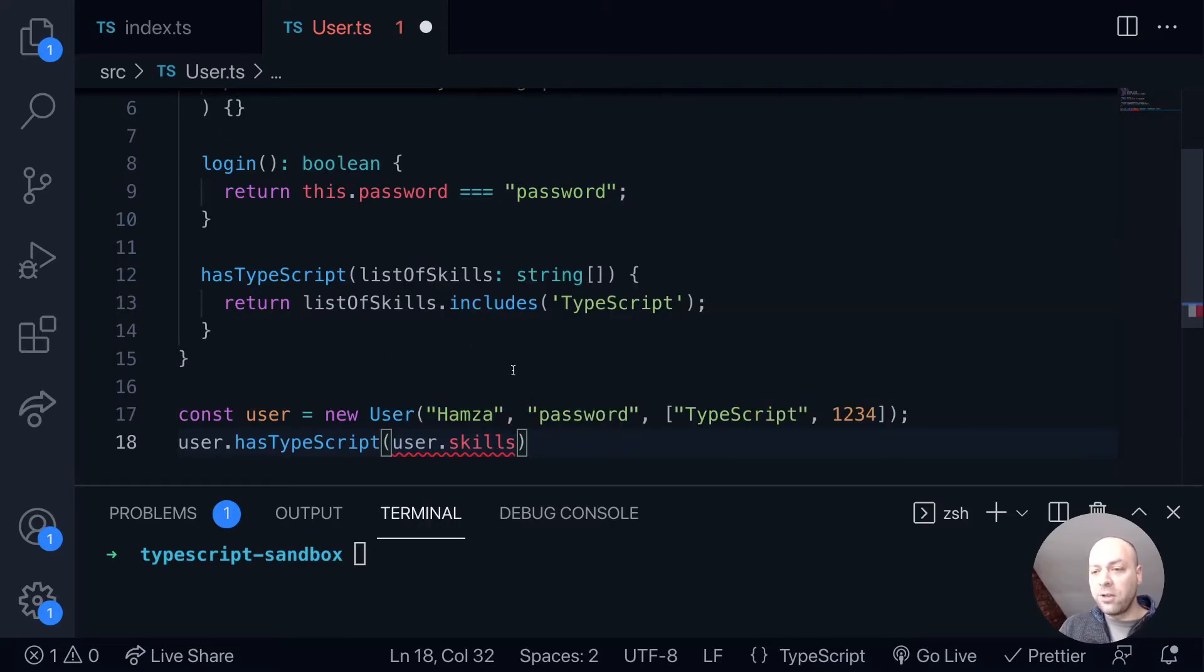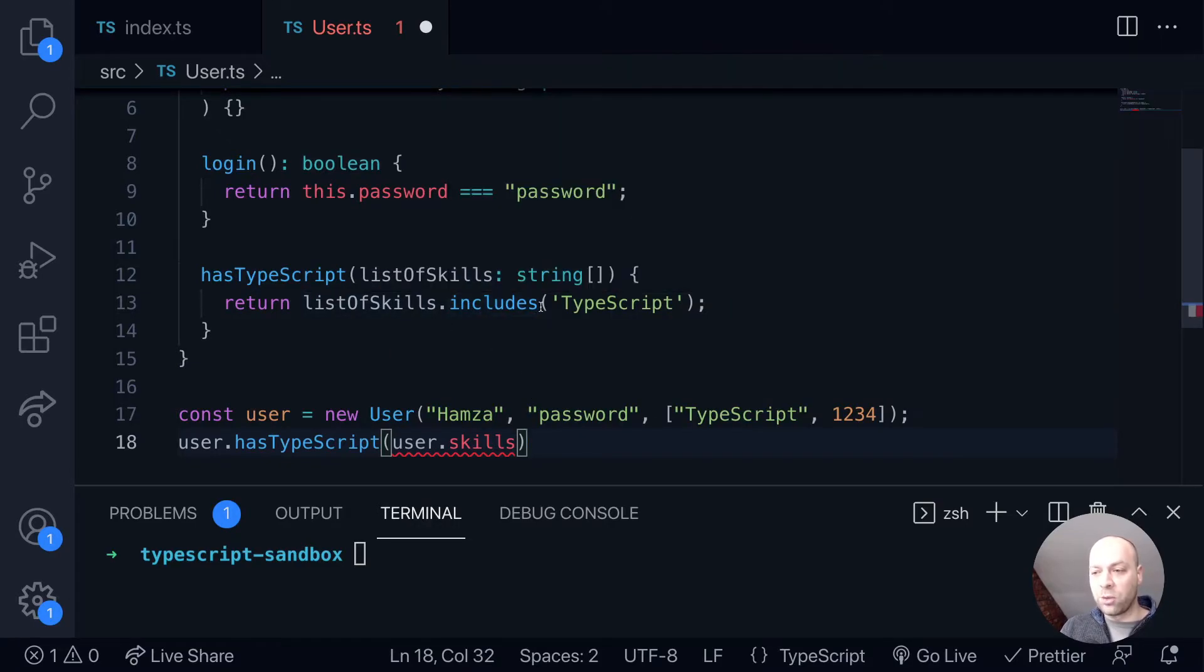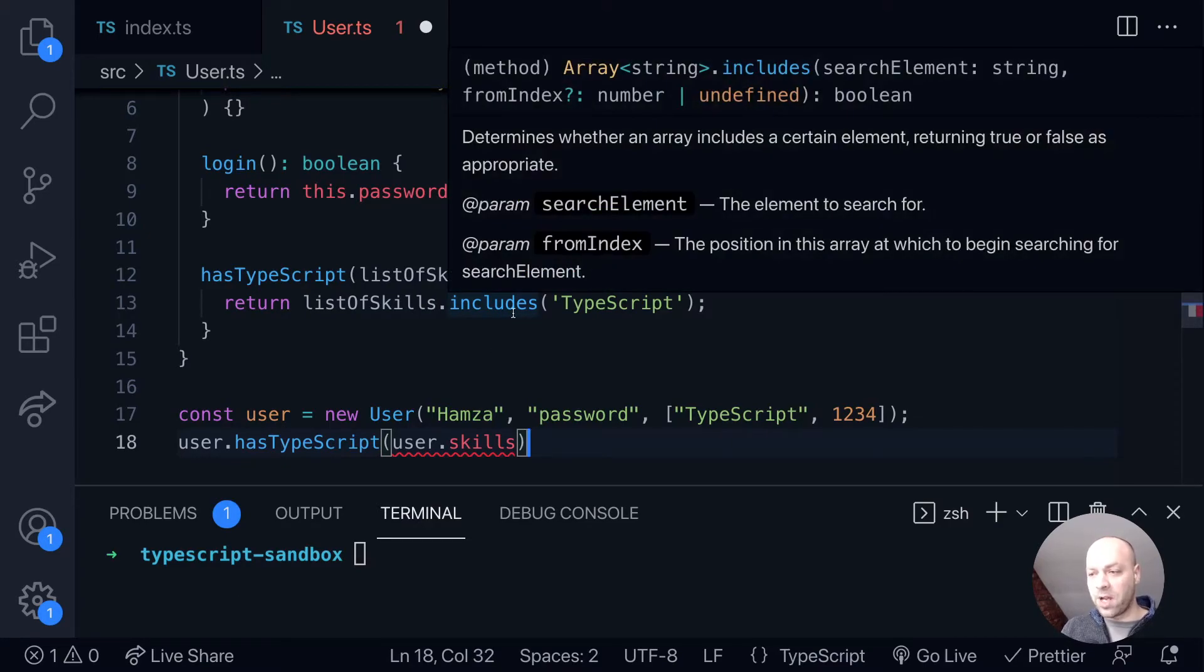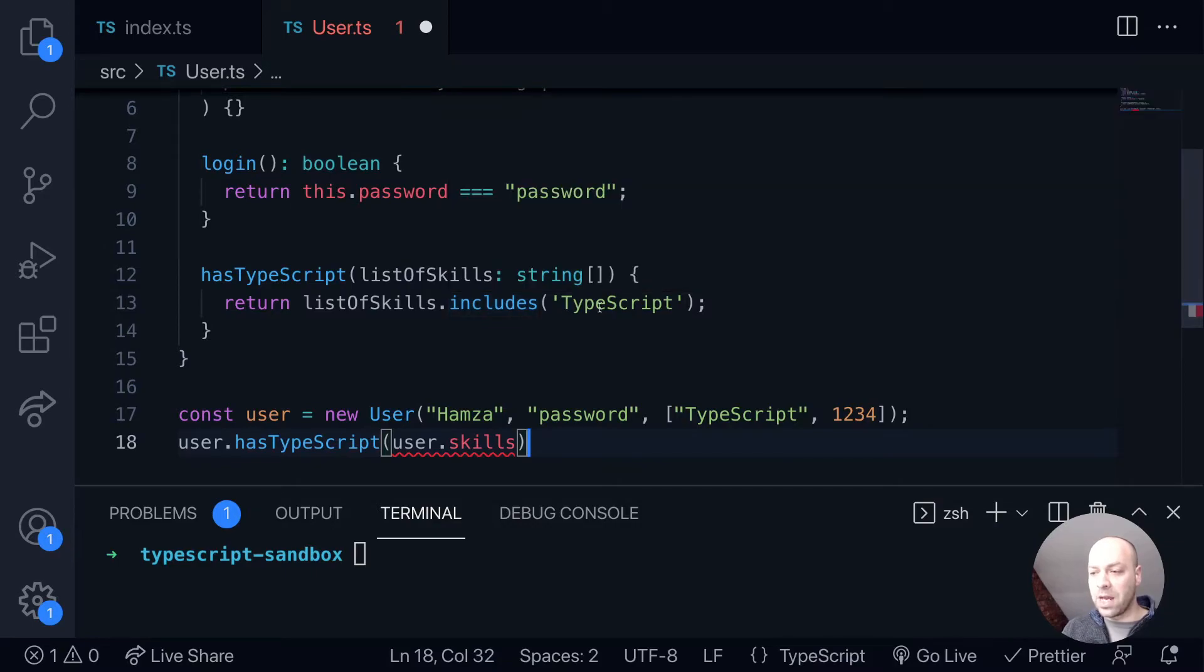Now, if you know your JavaScript, you know that this code will be fine no matter what type of data is passed in. It could be the array could contain strings, objects, numbers, whatever, and the includes function will work fine. It will just go through and it will look for the string of TypeScript and ignore any other type of data in there.